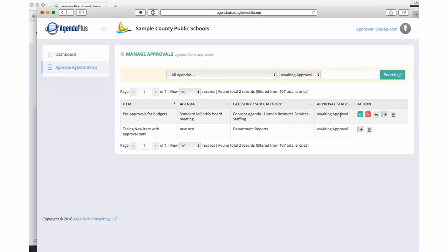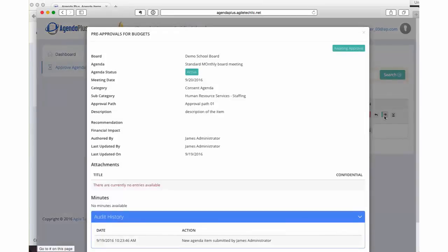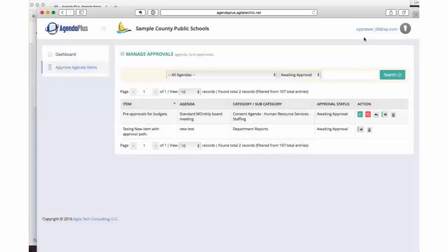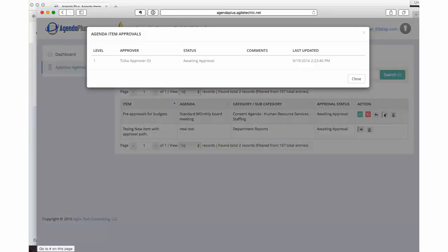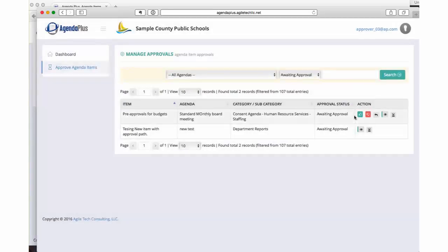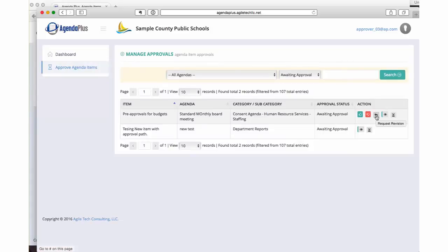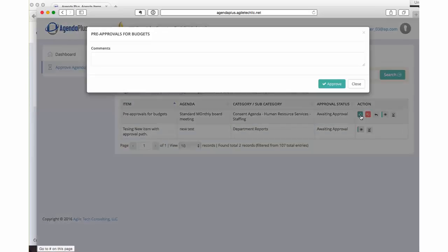At this point, the approver of the item has multiple choices. First of all, they probably want to view the item so they can see all of the details, including any attachments that may have been added to the item. They can also check the approval flow to see who else may need to approve this item. And then they have their action items, thumbs up to approve it, thumbs down to reject it, or they can request a revision to the item.